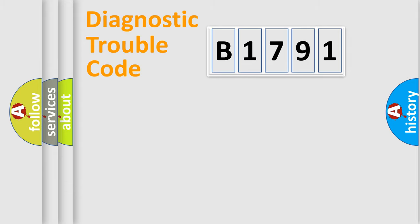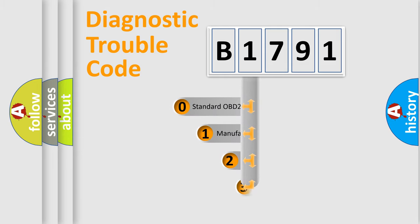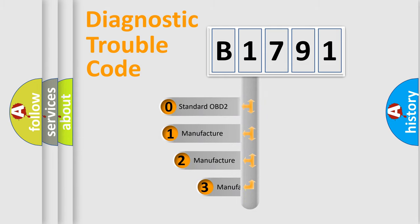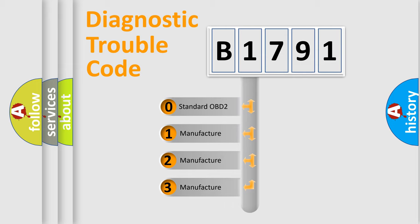Powertrain, Body, Chassis, Network. This distribution is defined in the first character code.